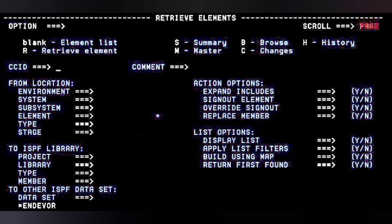In this screen, CC ID refers to the project ID you are working on. You can give your project ID, and in the comment field you can mention the project name or description. In the environment section, the 'from location' is the point where you are going to retrieve the element — whether it is from production, QA, UAT, or SAT region.